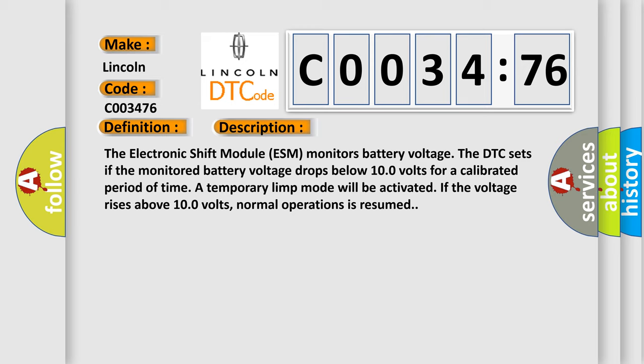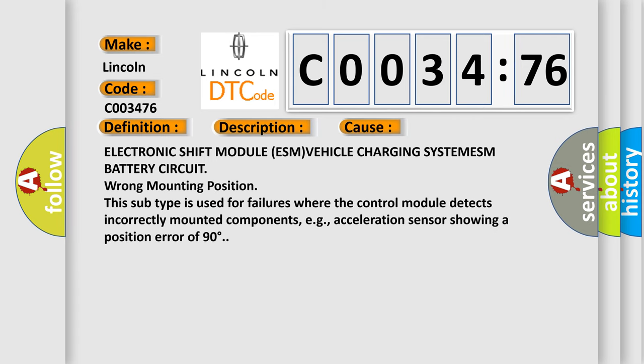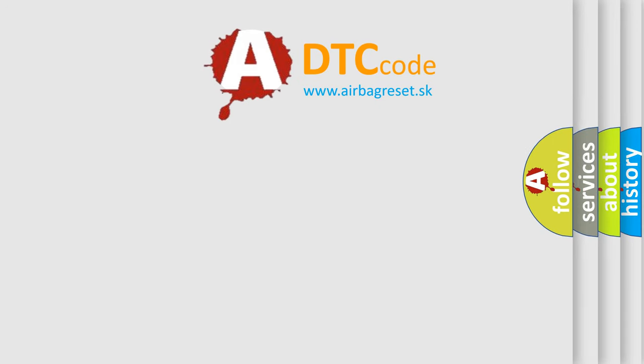This diagnostic error occurs most often in these cases: Electronic shift module ESM, vehicle charging system, ESM battery circuit, wrong mounting position. This subtype is used for failures where the control module detects incorrectly mounted components, e.g., acceleration sensor showing a position error of 90 degrees. The airbag reset website aims to provide information in 52 languages.